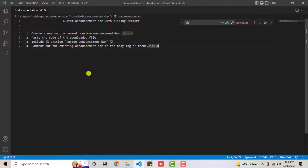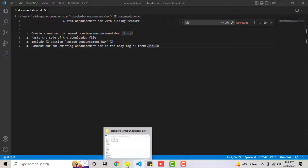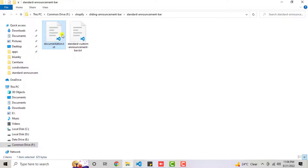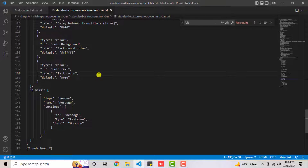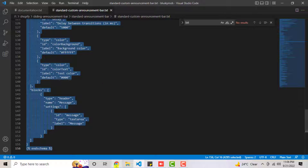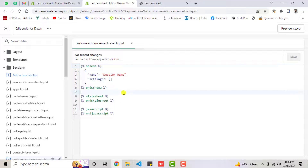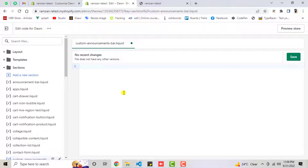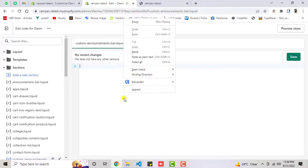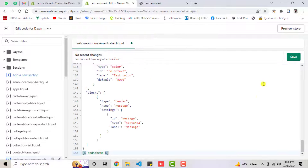Now follow the second step: paste the code from the downloaded file. Inside the downloaded file — standard custom announcement bar — you have a whole bunch of code. Copy it all, remove everything from the new file, paste the latest code, then click Save.